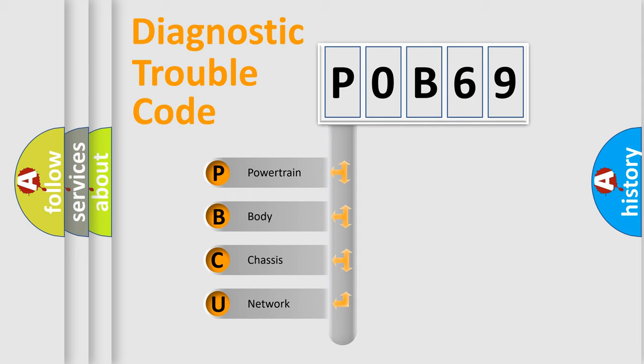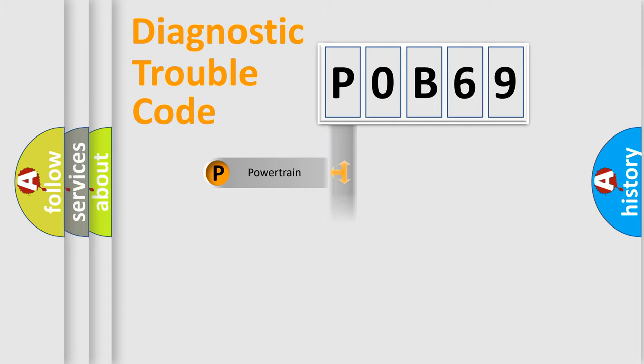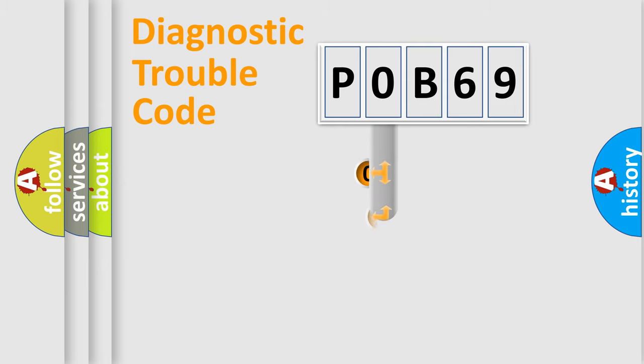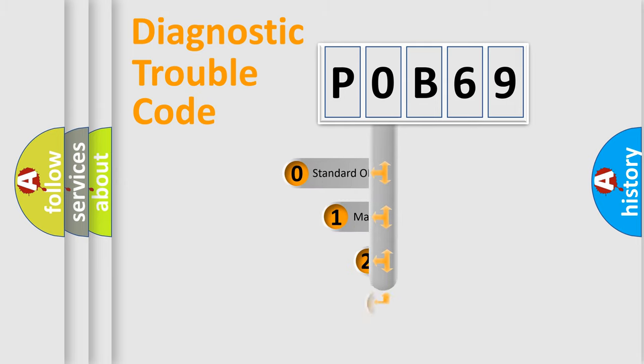We divide the electric system of automobile into the four basic units: Powertrain, Body, Chassis, and Network. This distribution is defined in the first character code.